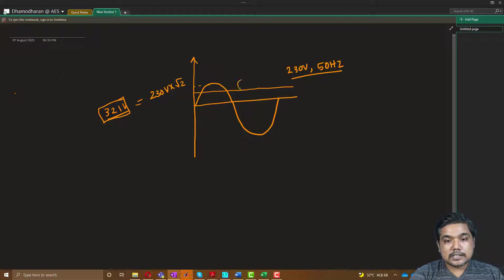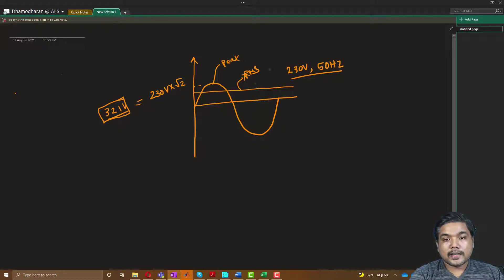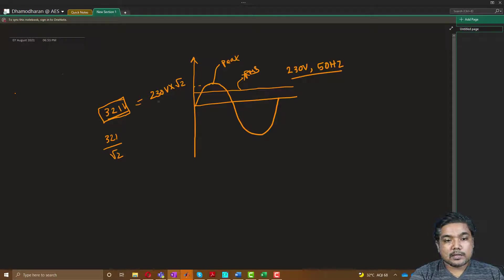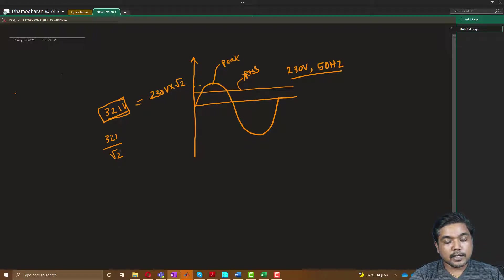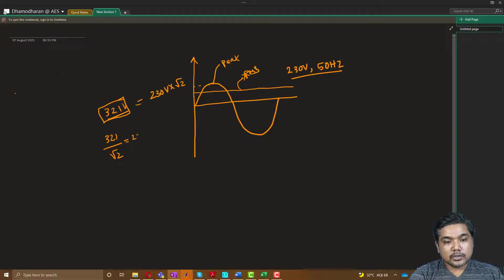RMS means we need a single constant value throughout. This line is RMS and the other is the peak. To get the RMS, we take the peak value and divide it by square root of 2. Just as we multiplied 230 by square root of 2 to get the peak value, we divide the peak value by square root of 2 to get back the 230 volt RMS value.